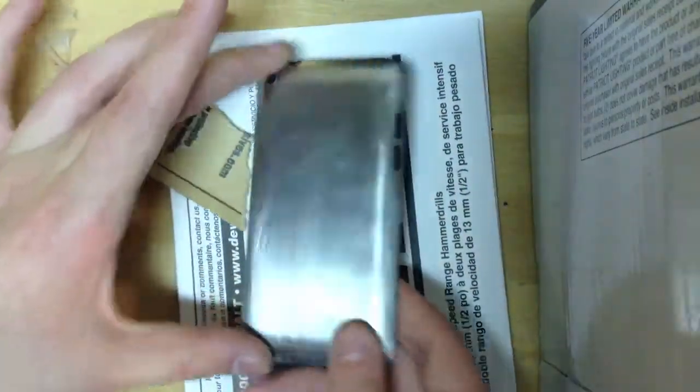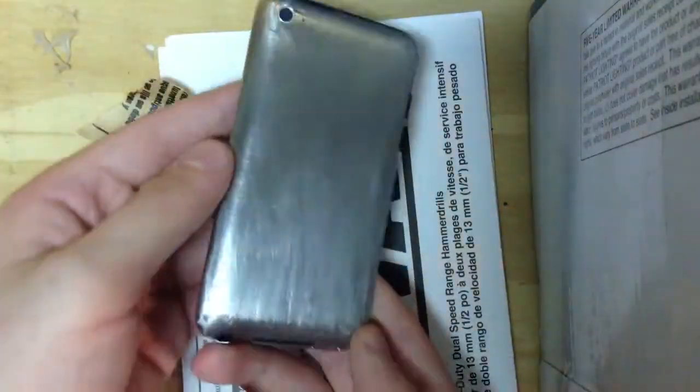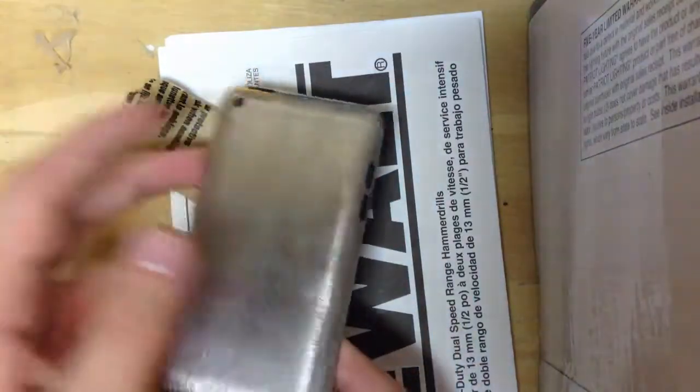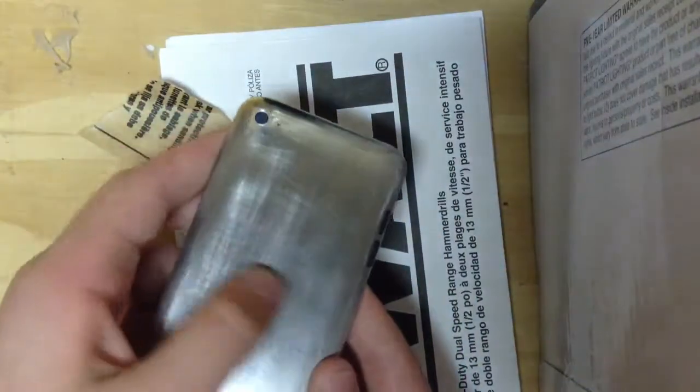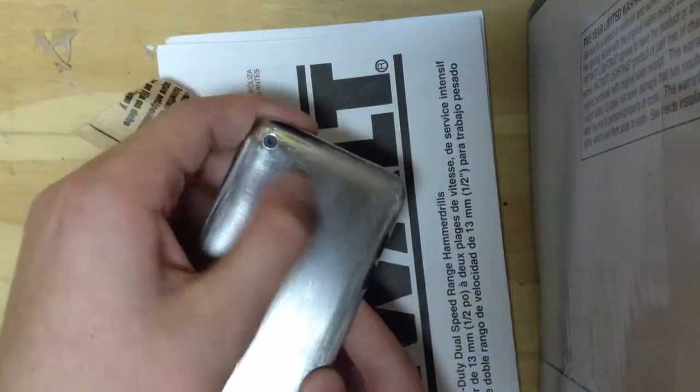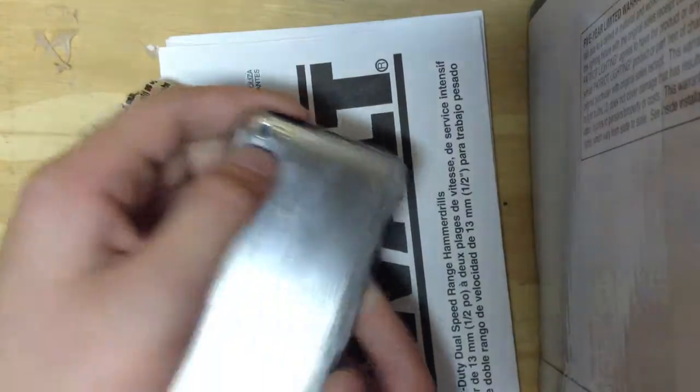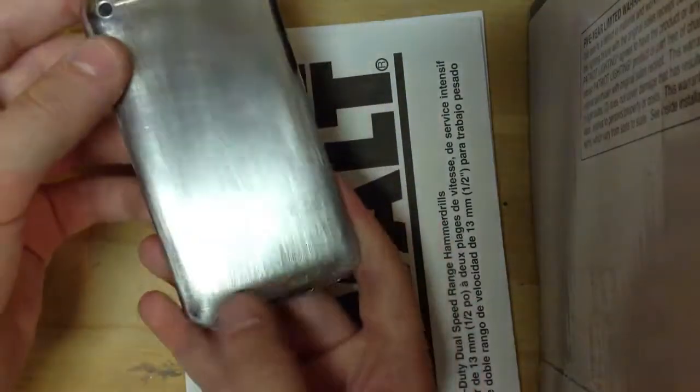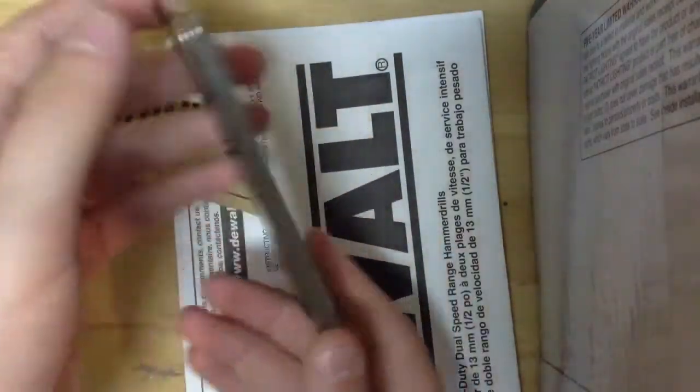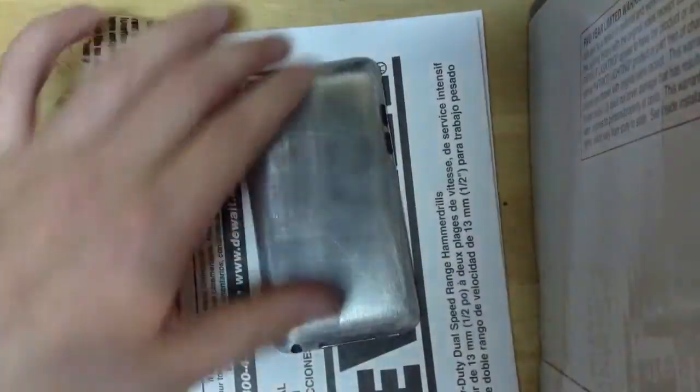But it looks kind of like a brushed steel finish, so I think it looks pretty nice. It scraped off the Apple logo, it scraped off my name engraved, and it scraped off everything, so it's just like a steel back now.